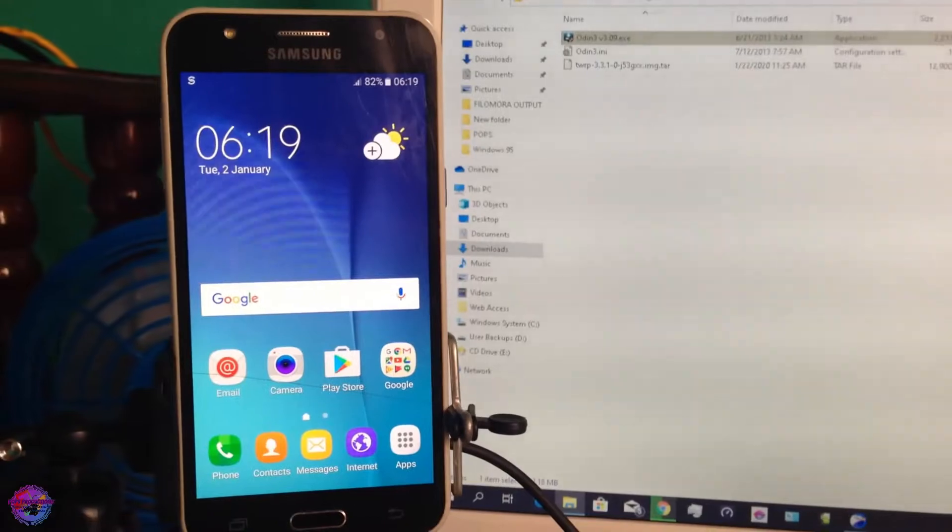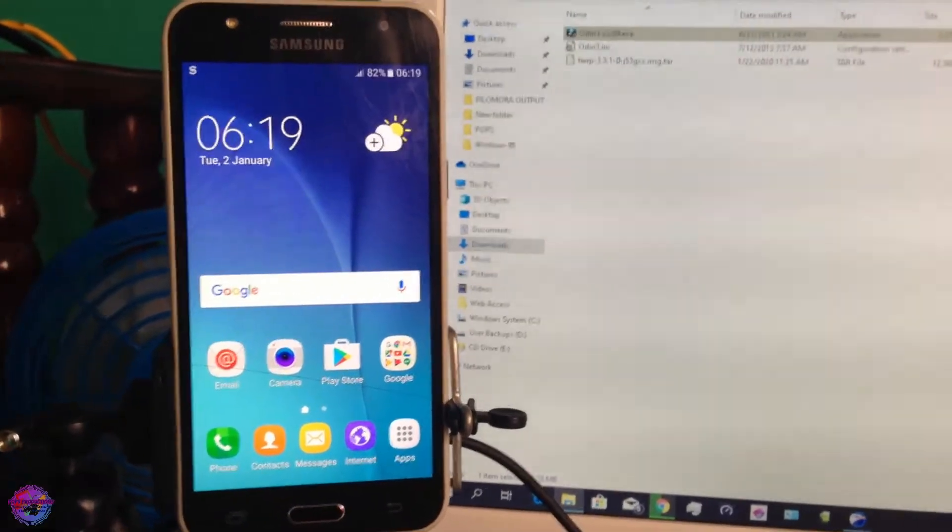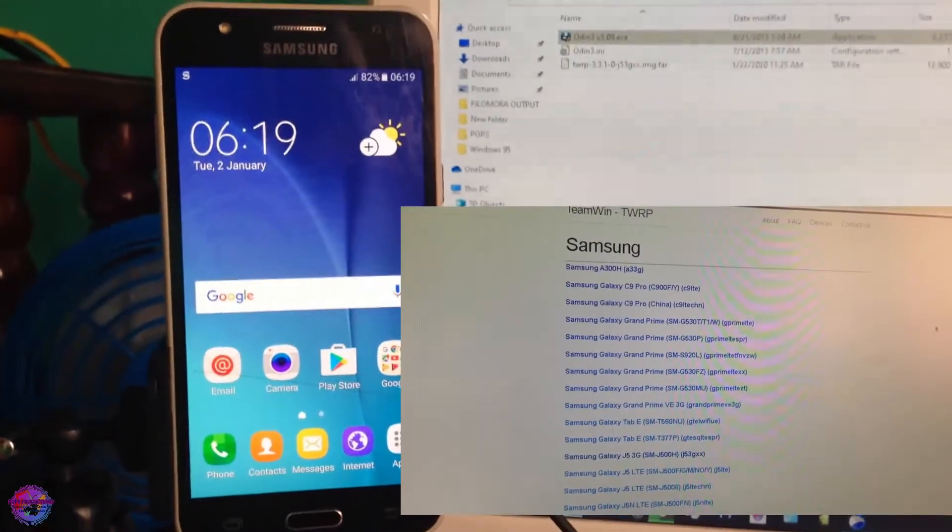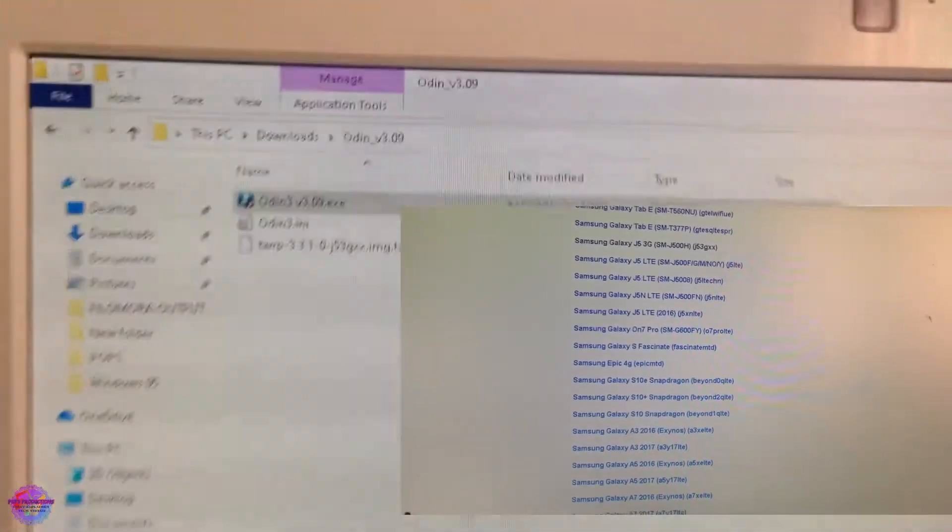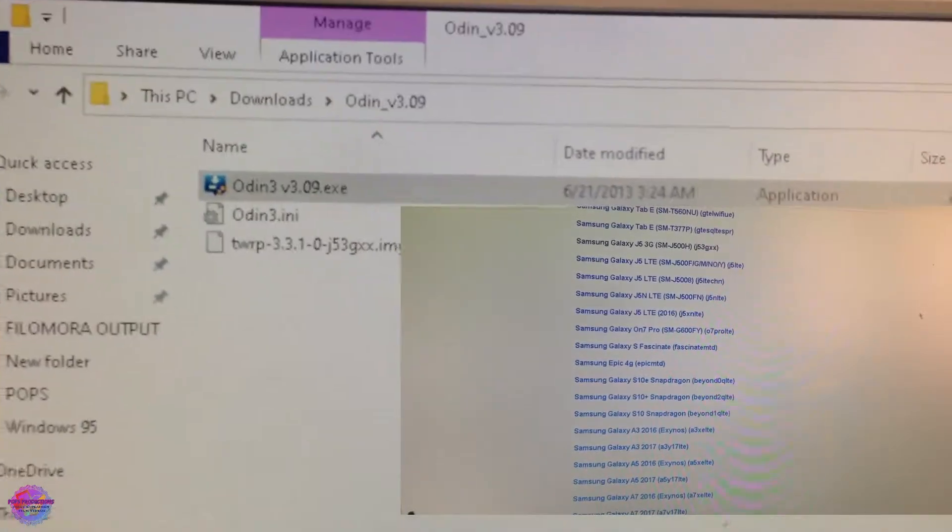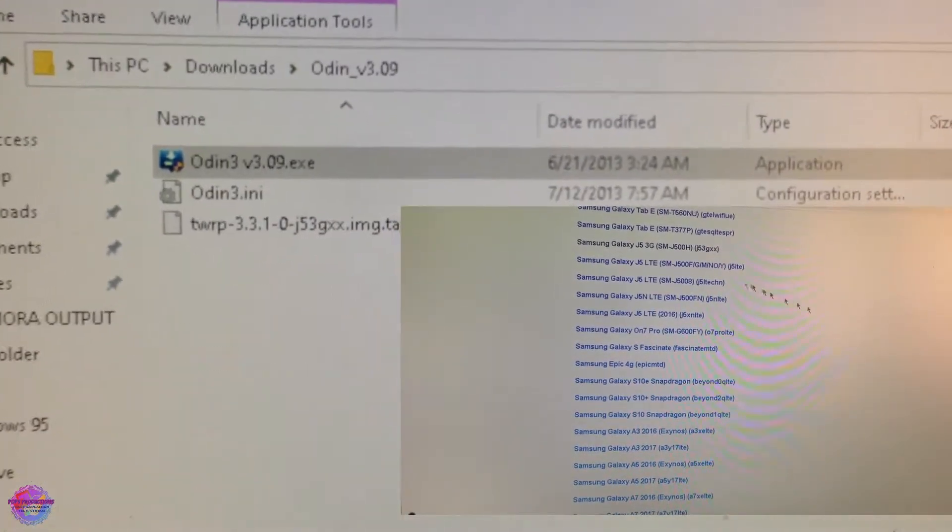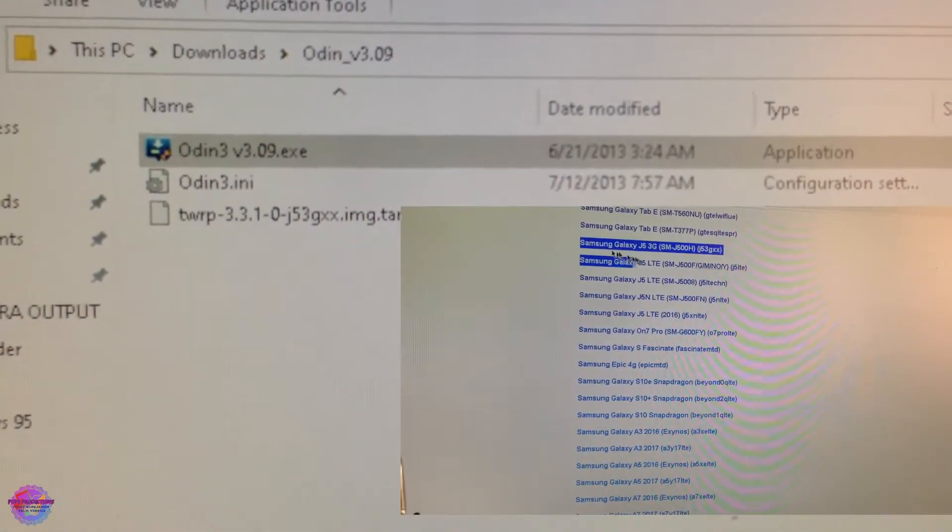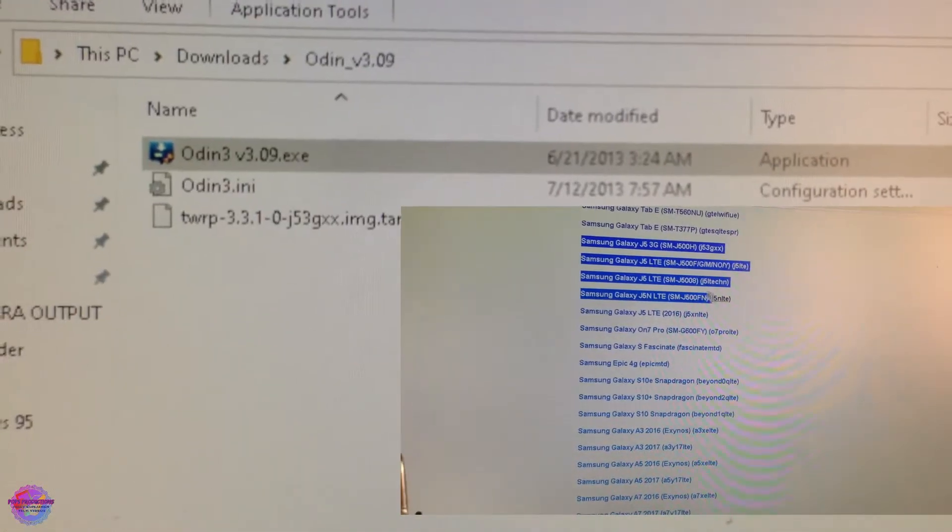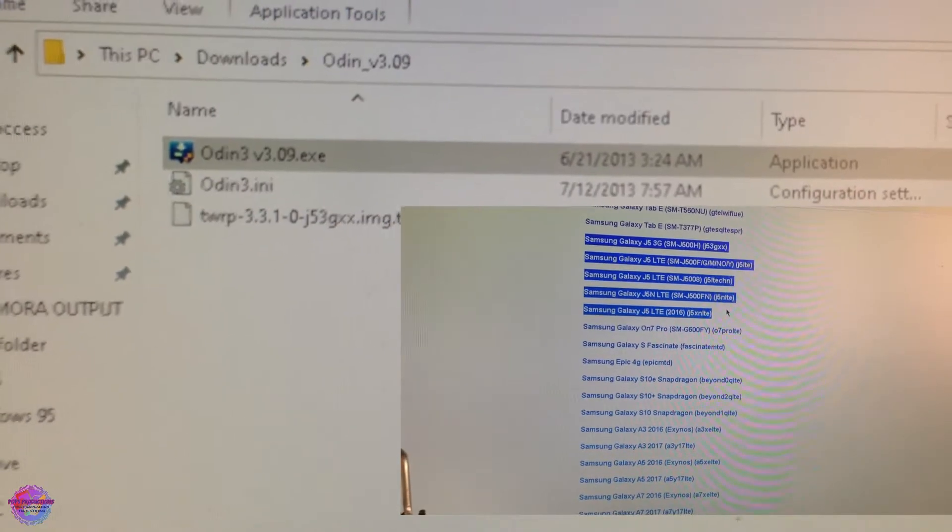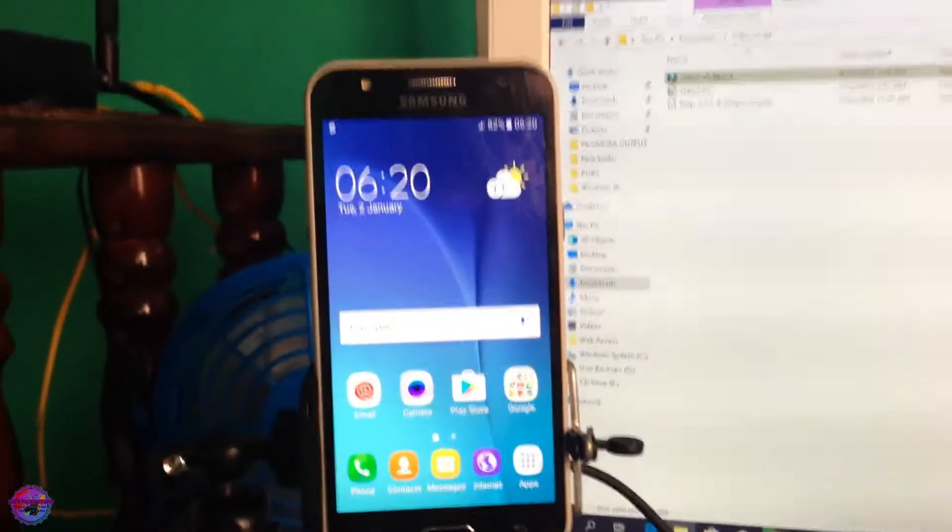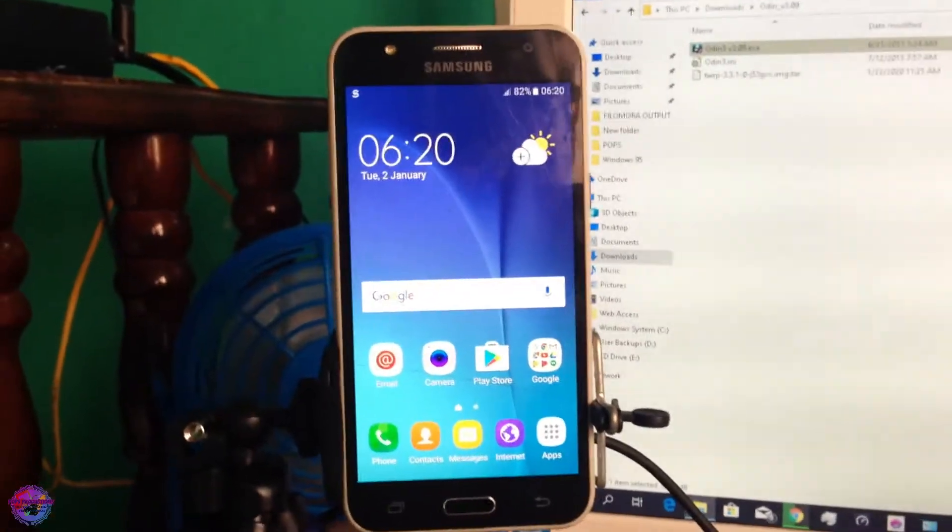Basically how you do this, you download TWRP from twrp.me and the links will be in the description. As you can see here on my PC, I have Odin and I also have TWRP downloaded, so I will have those links in the description for you.